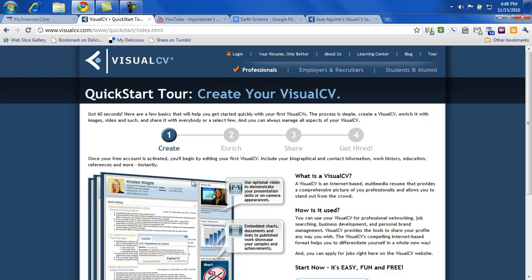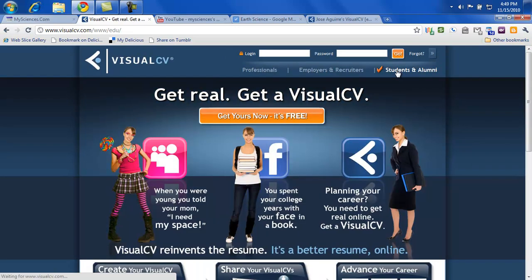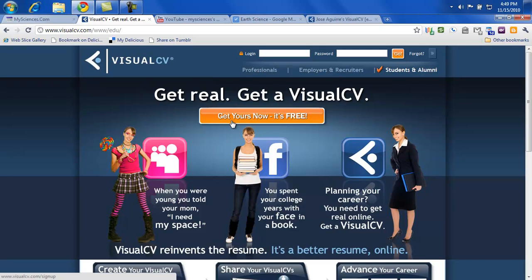And then there's the professional version, and then there's employers and then students. So you'll want to be a student account. And then get yours now, it's free. So you'll click on that.